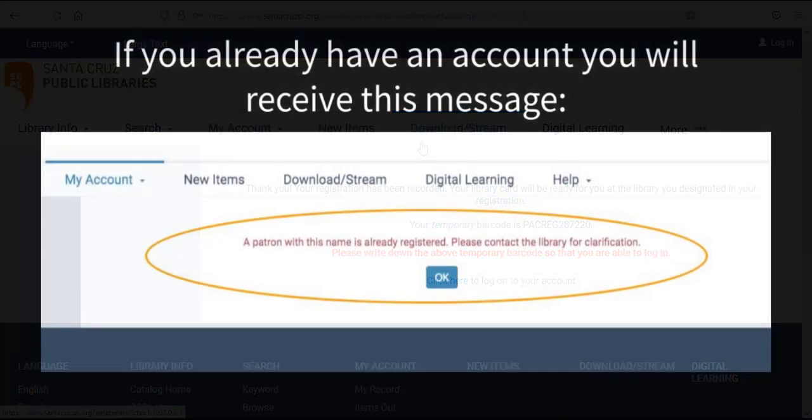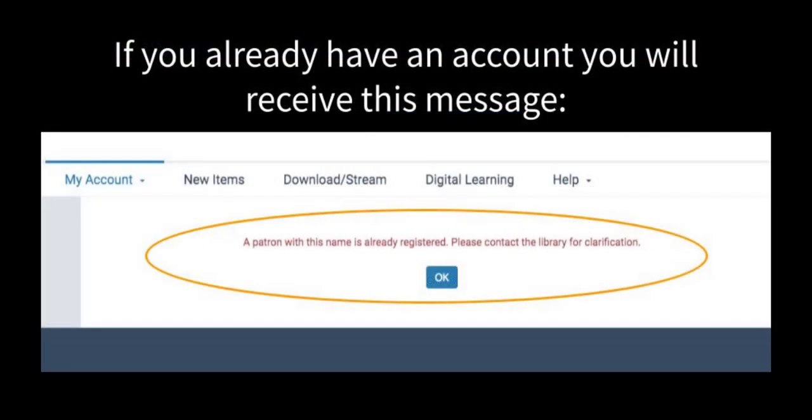If you go through the application process but already have an account, you will receive a message that reads, A patron with this name is already registered. Please contact the library for clarification. If you see this message, you may already have an account. Click OK to close out of the message.